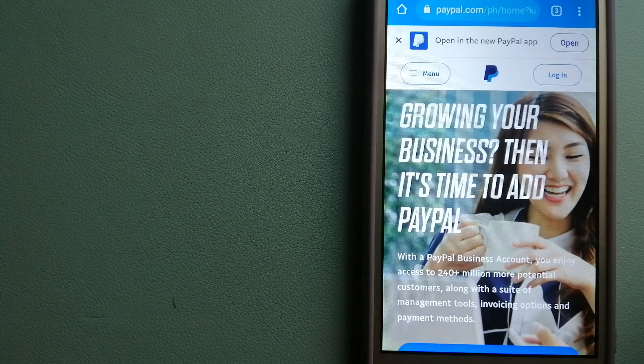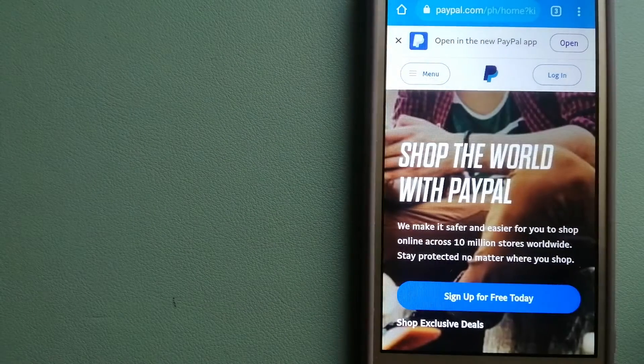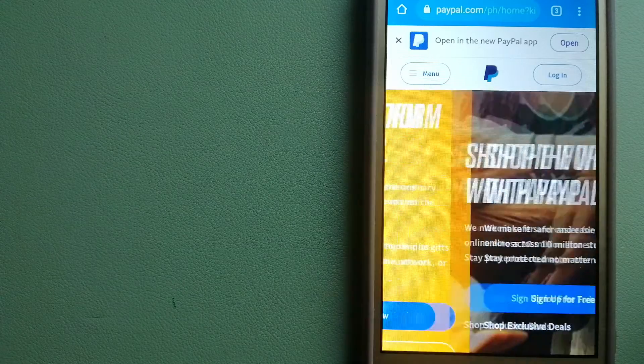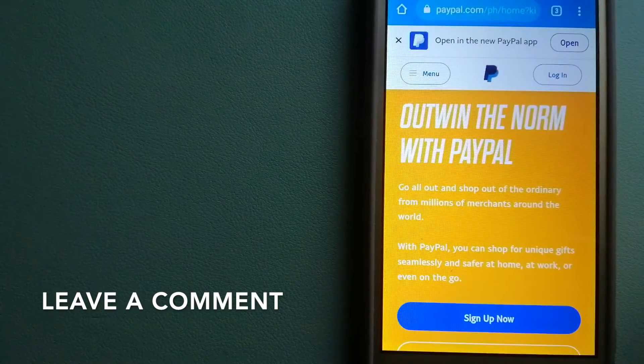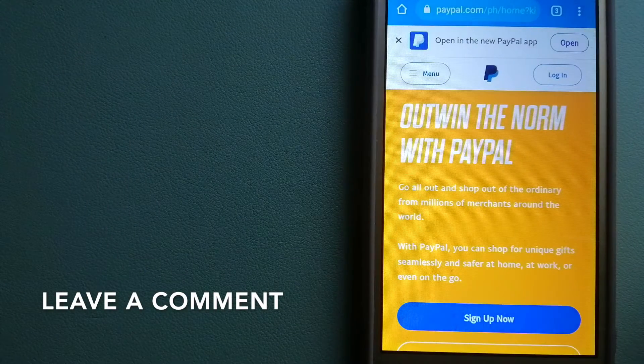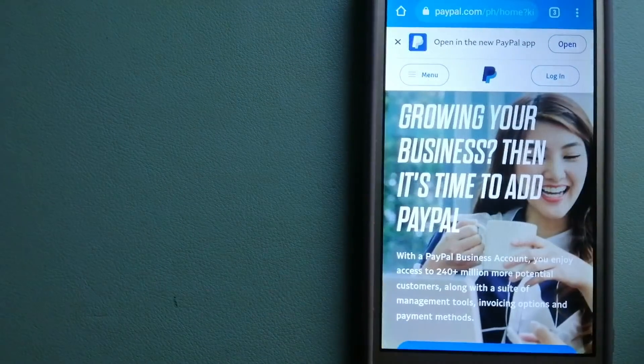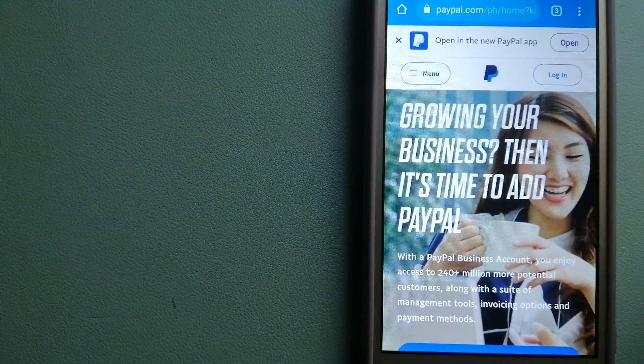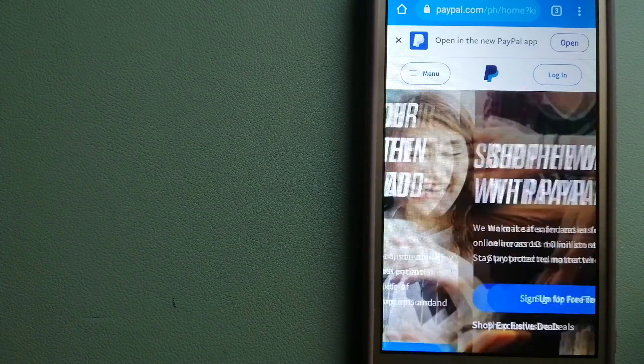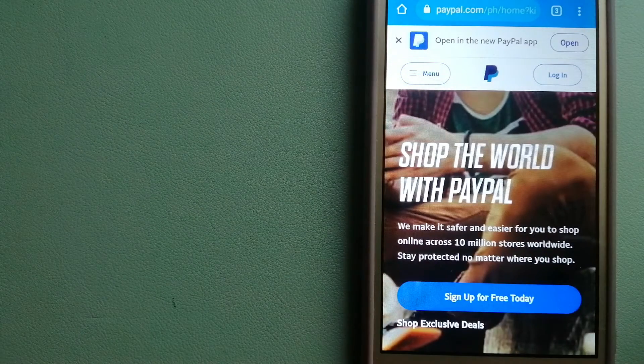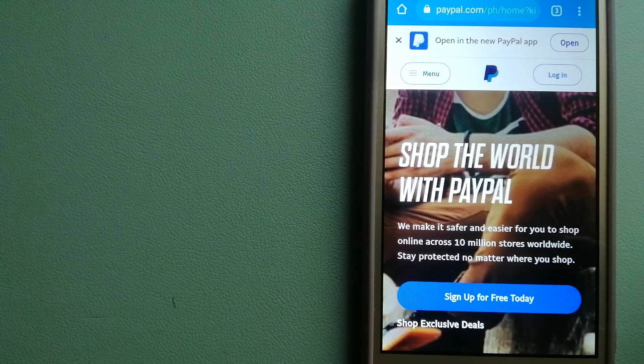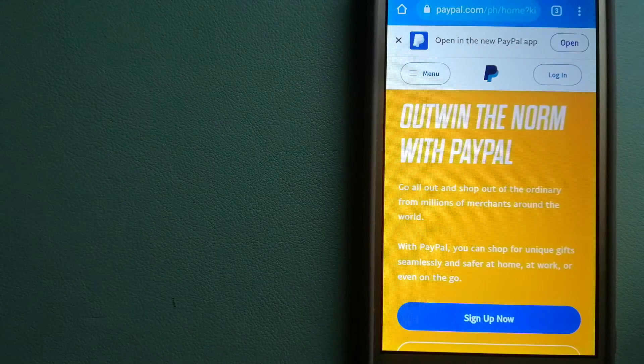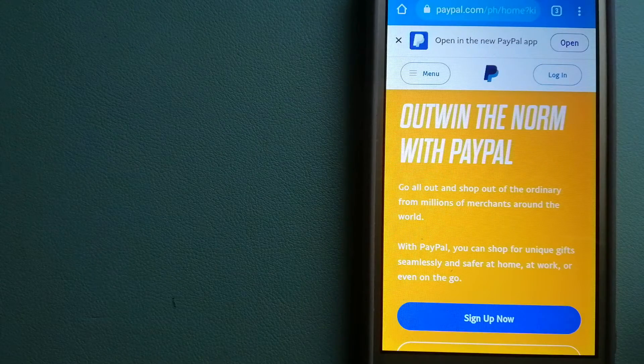The second option is PayPal. This is an online payment system that makes paying for things online and sending or receiving money safe and secure. When you link your bank account, credit card, or debit card to your PayPal account, you can use PayPal to make purchases online with participating stores.